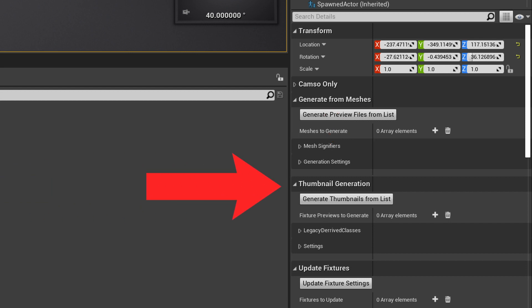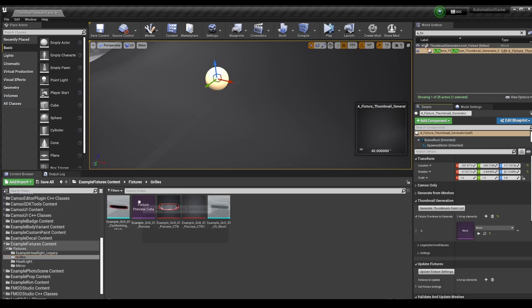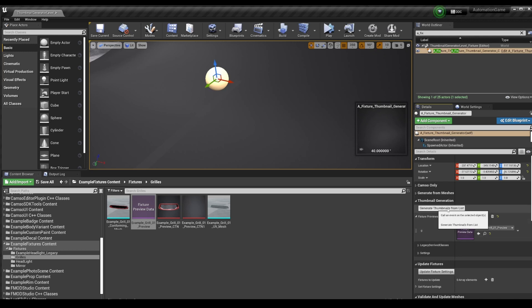Now, you just add as many array elements as you need to generate thumbs for all your fixtures, then simply click Generate Thumbnails from List button.